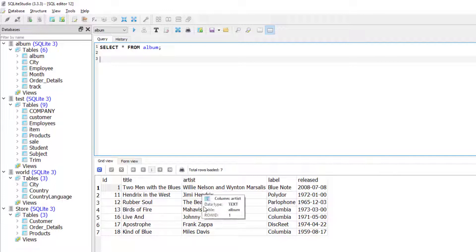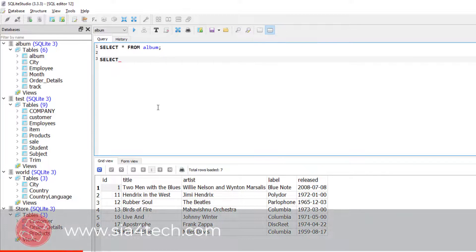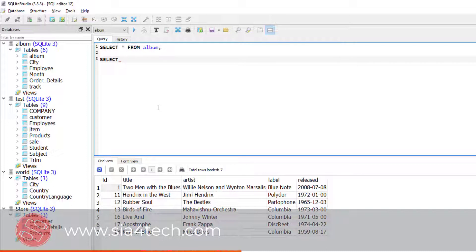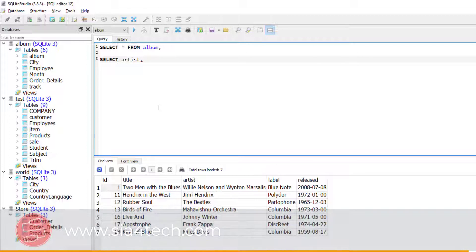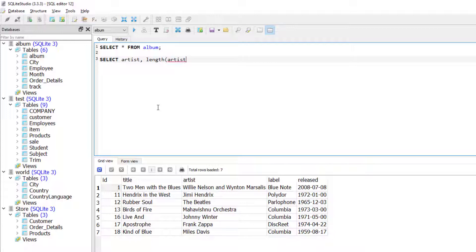I will write SELECT, then I would like to get the artist column as well, then I would like to get the LENGTH of the artist column. So I'll write LENGTH, the column name, FROM the table name. Now if I run this query...